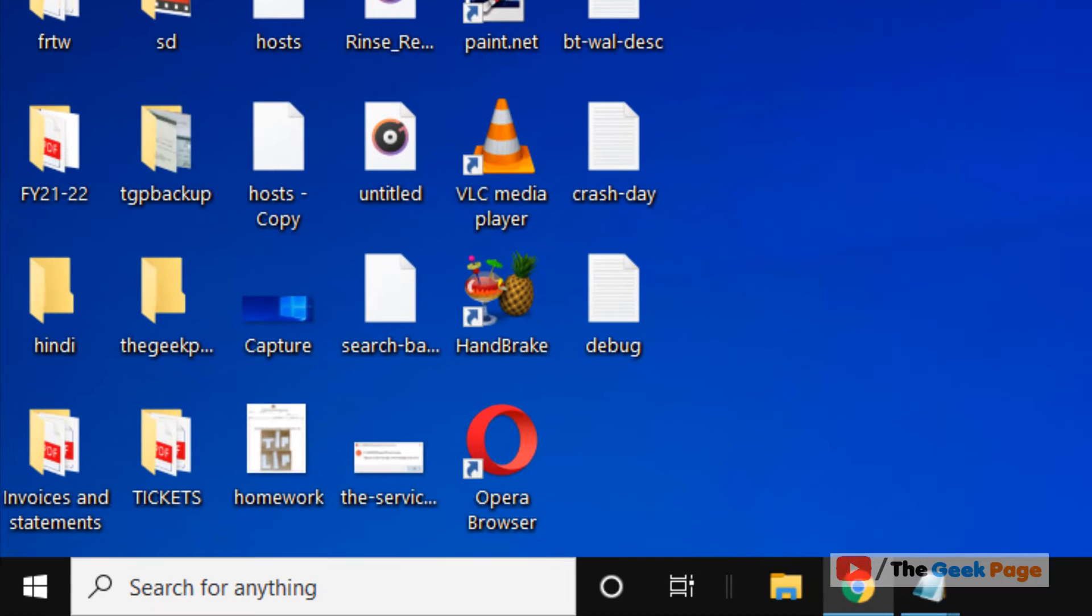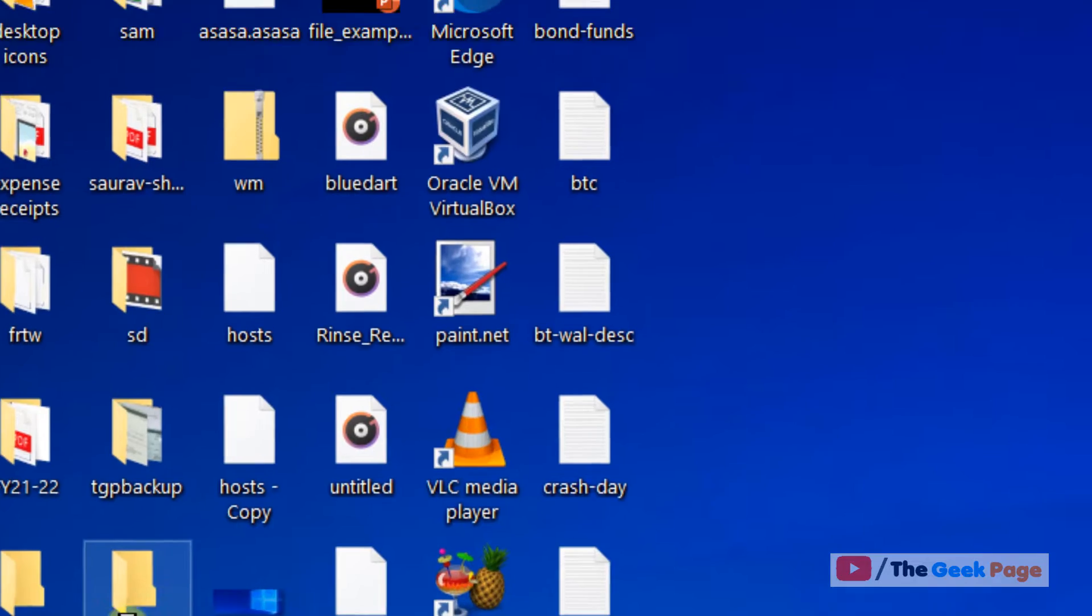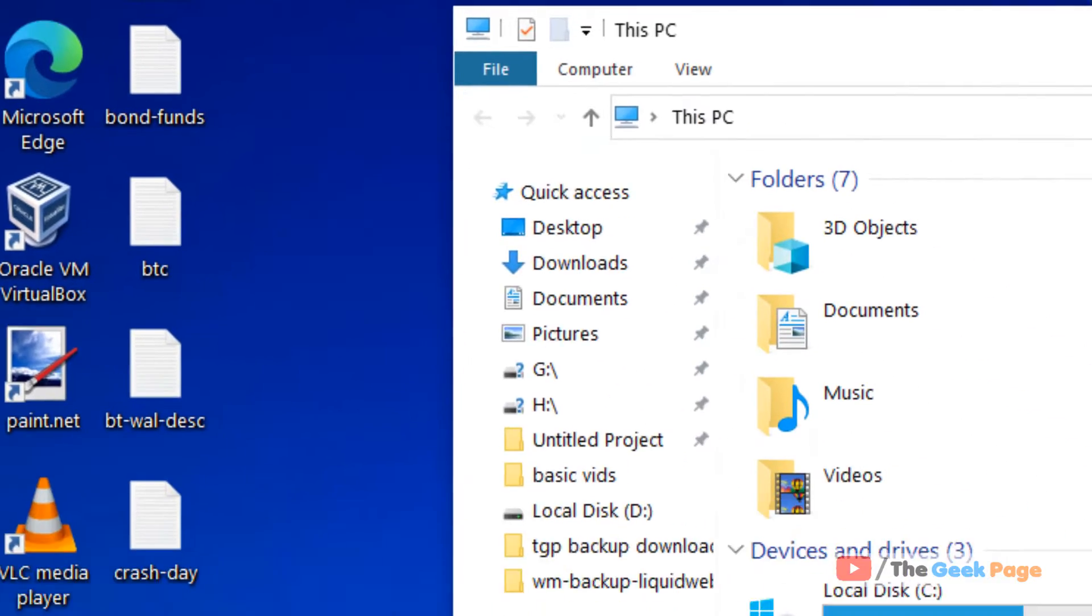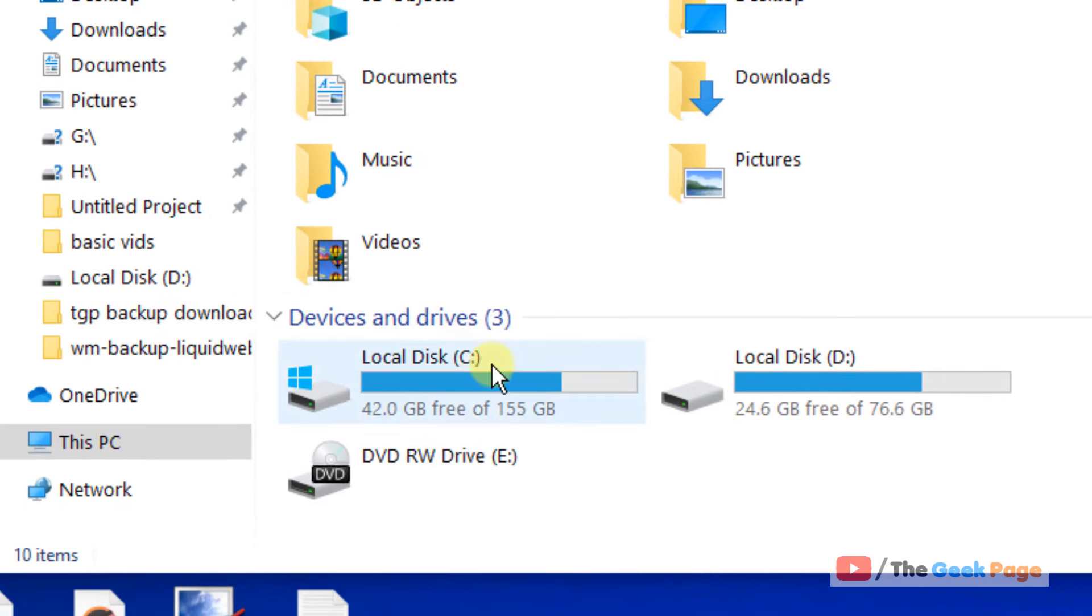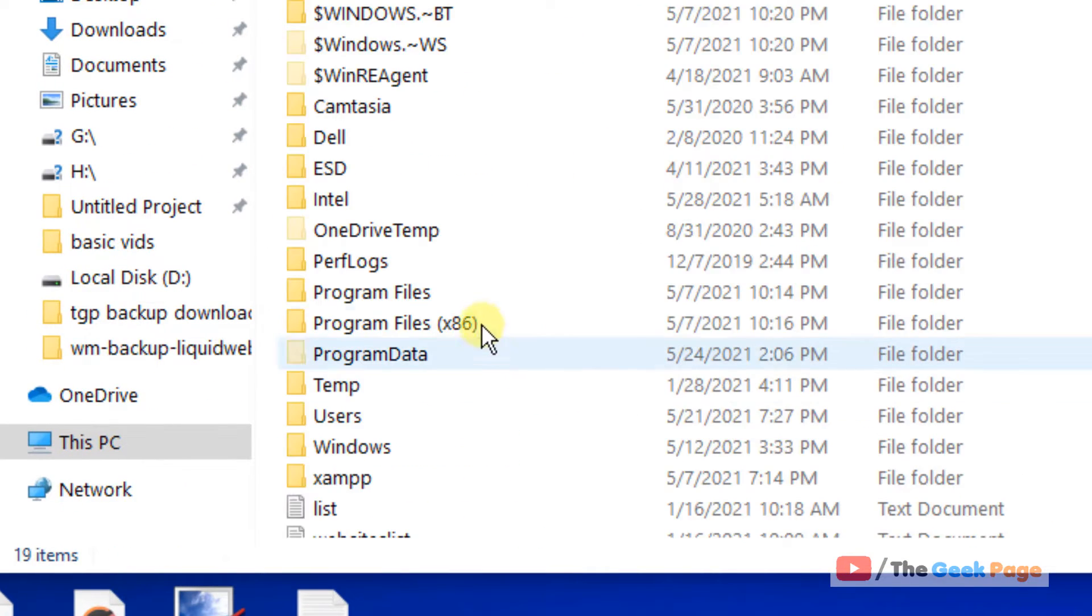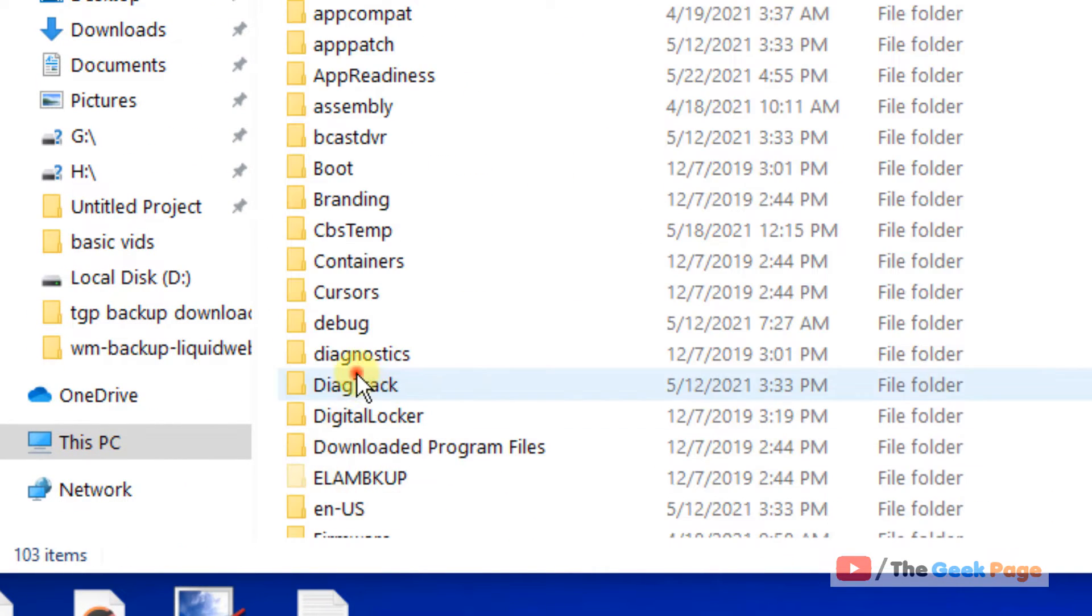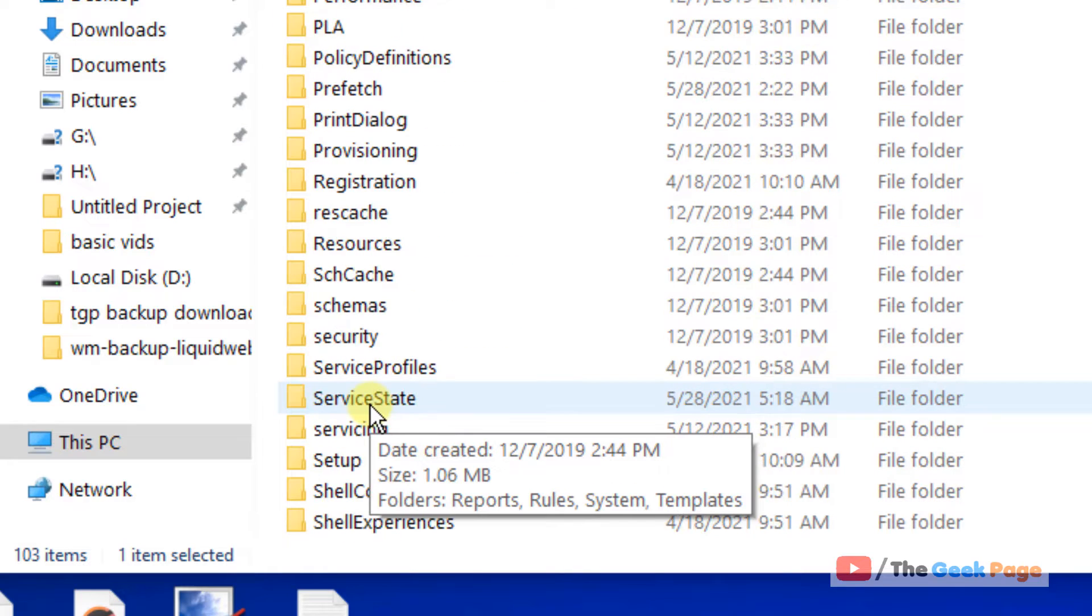Just open File Explorer and now go to C, then Windows, and then go to System32. Now here you have to search for 'fsquirt'.